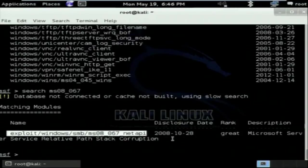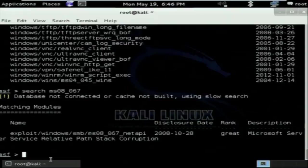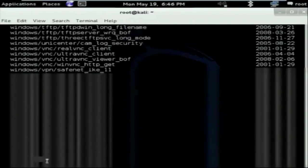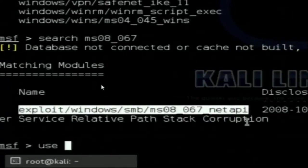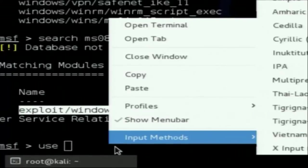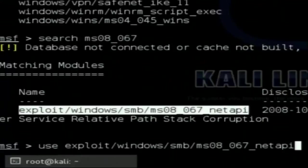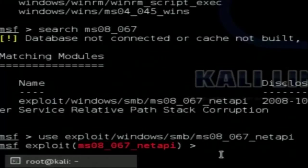The search result also shows the disclosure date, rank, and a description. Now I want the full information about this exploit, so I use the 'info' command. First, to use this exploit, type 'use' and the name of the exploit. I will copy the exploit name and paste it. After hitting Enter, I am inside that exploit module — the prompt shows MSF exploit(ms08_067_netapi).